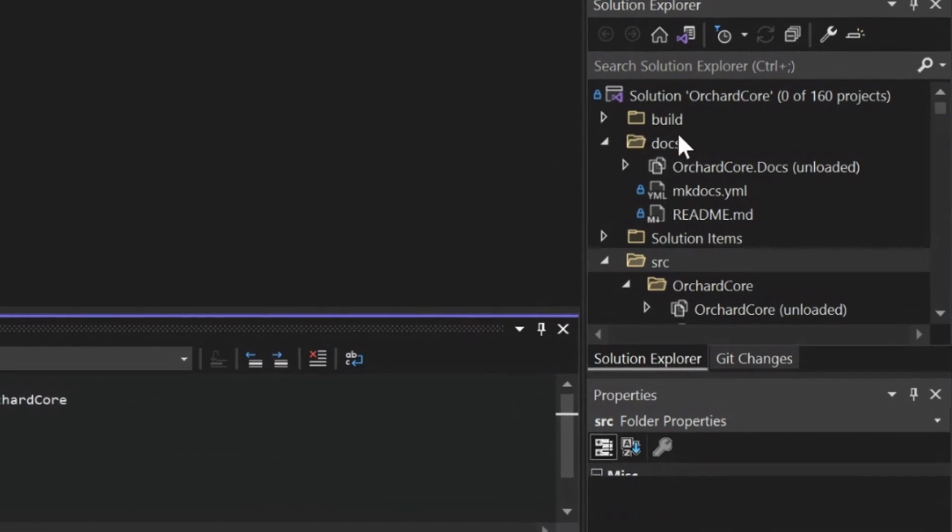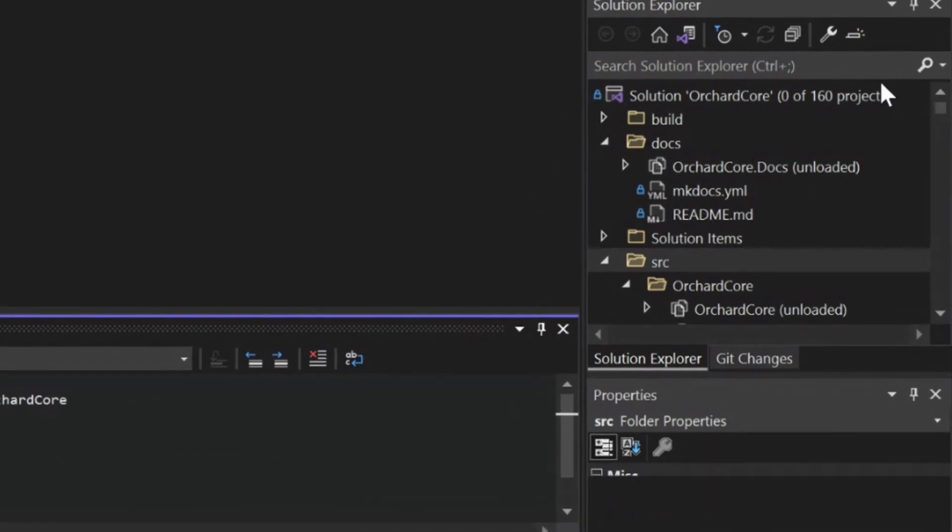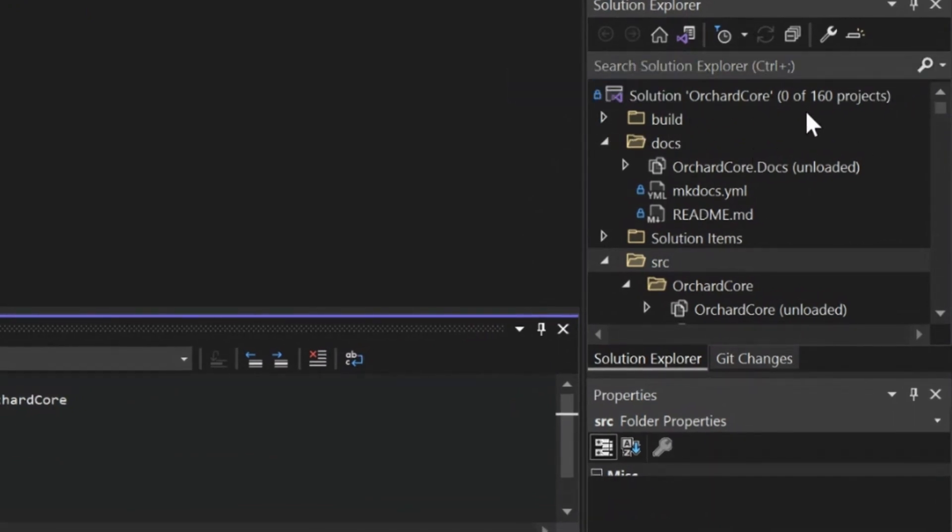If you look over here in the Solution Explorer, that loaded almost instantly, and there's zero of 160 projects loaded. Had I taken the time to load this entire solution, it would have been a lot longer.